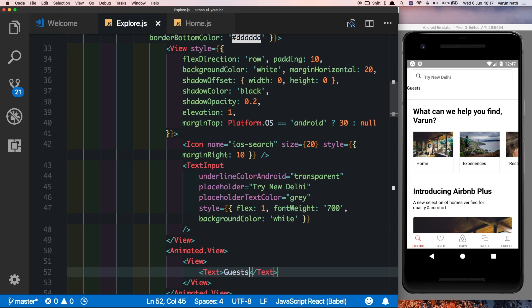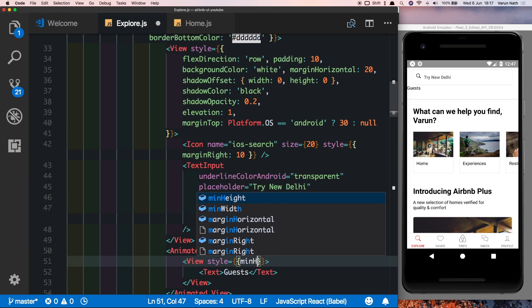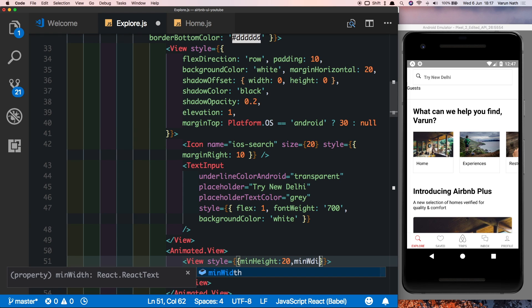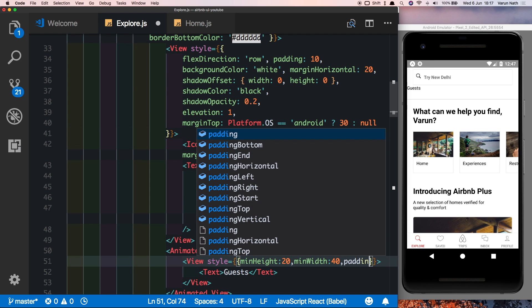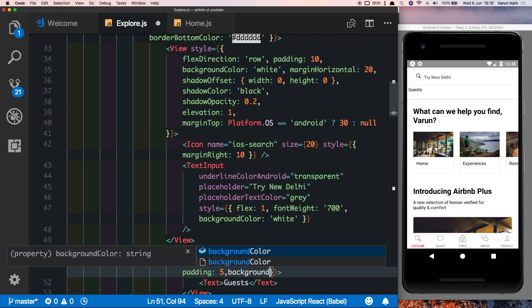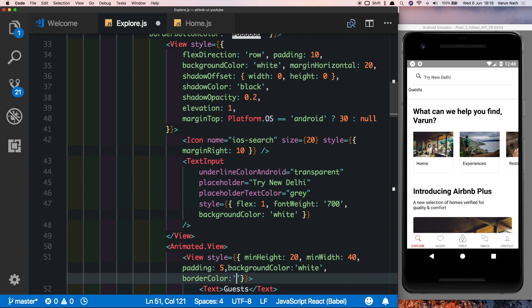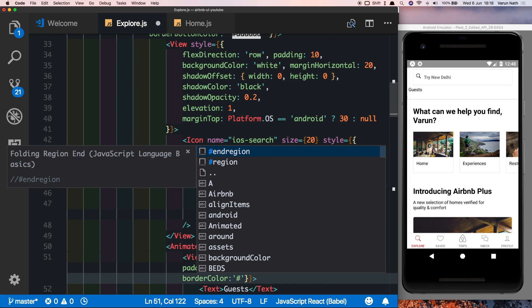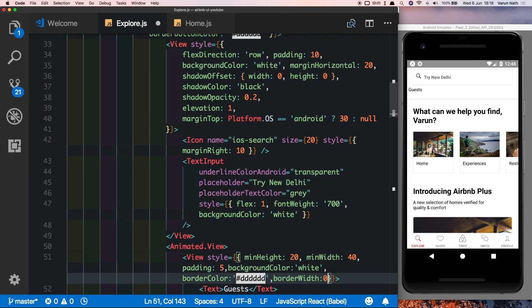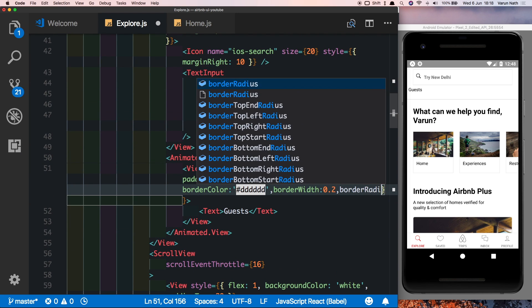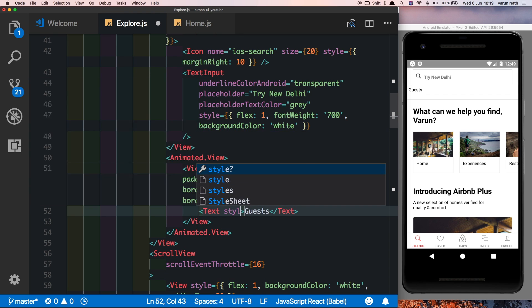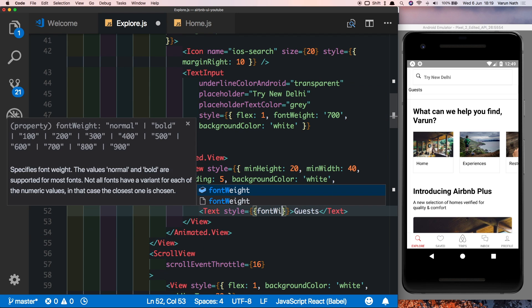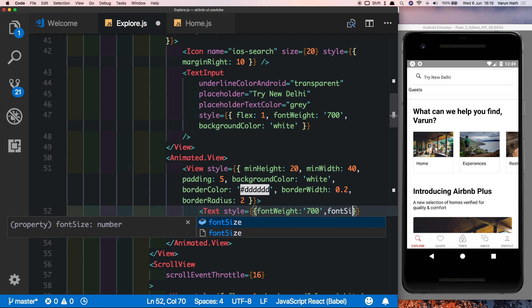As we can see we have guests there. Let's style this now. So we want to have a minimum height of 20 and a minimum width of 40 so that if there are more characters it increases in size automatically. We want to give it a padding of 5, a background color of white, a border color of our favorite gray, a border width of 0.2, and a border radius of 2. Let's also style the text inside with a font weight of 700 and a font size of 10.